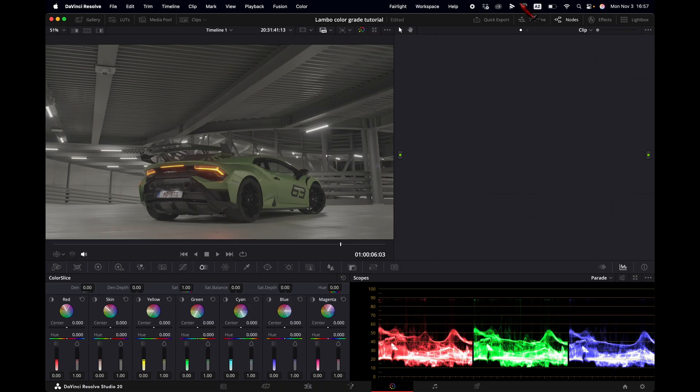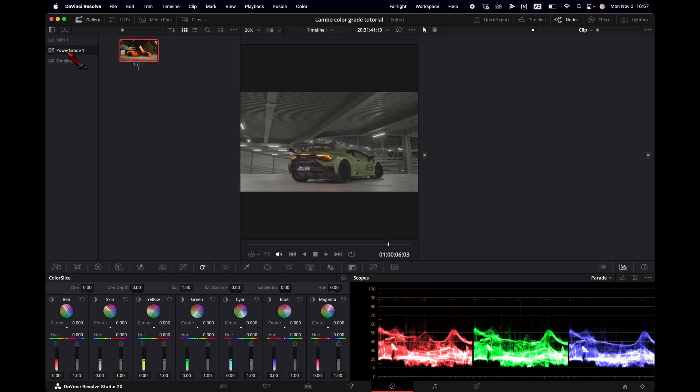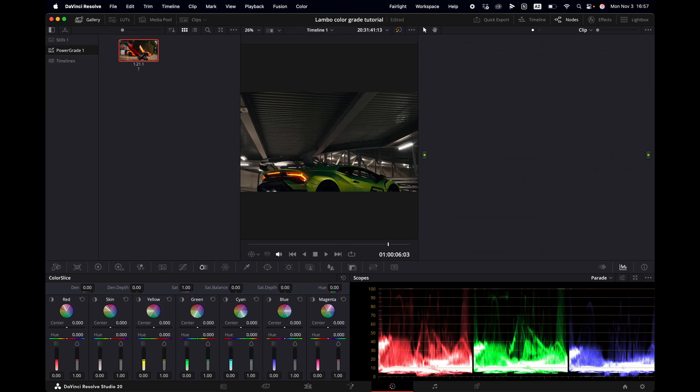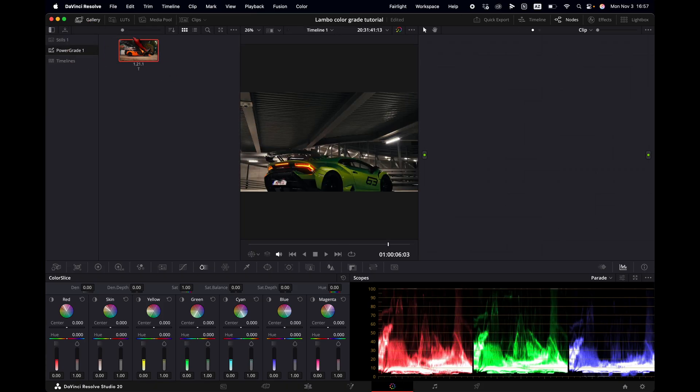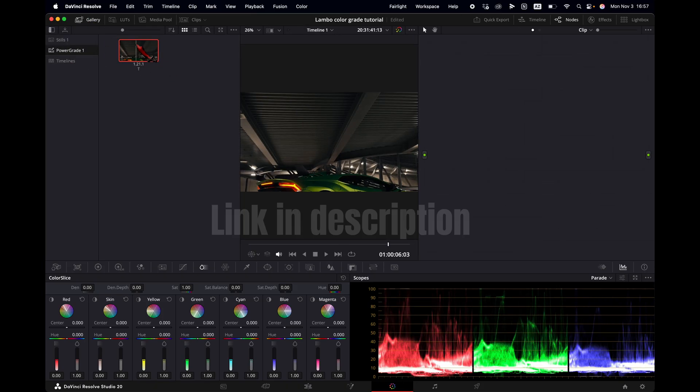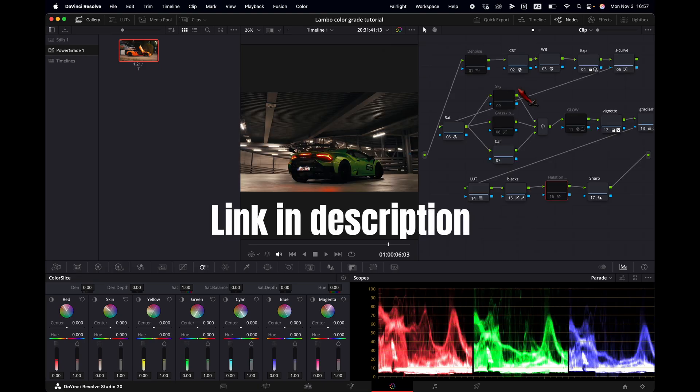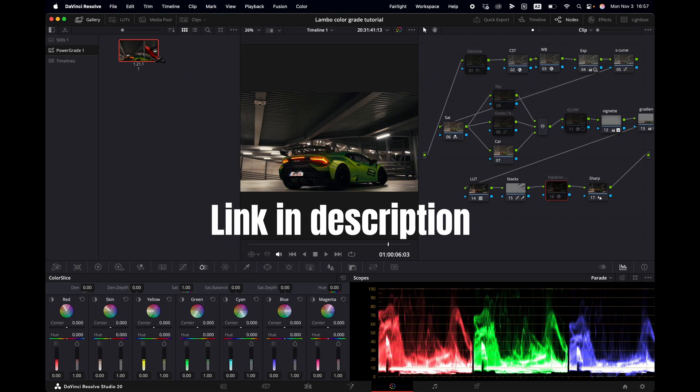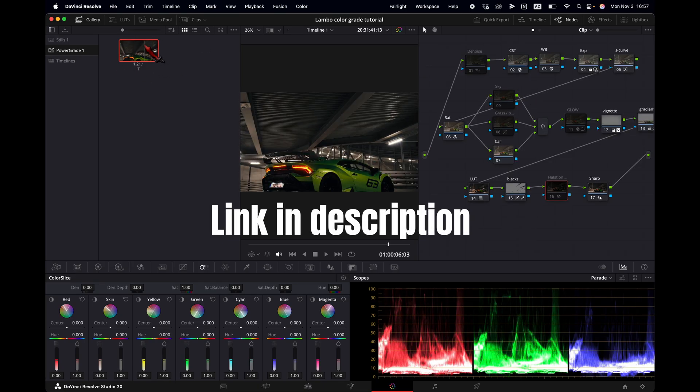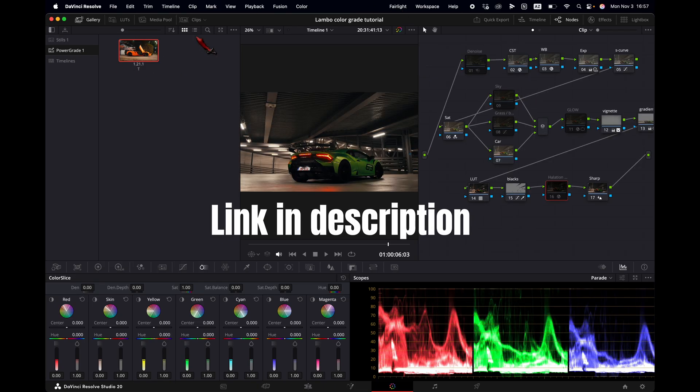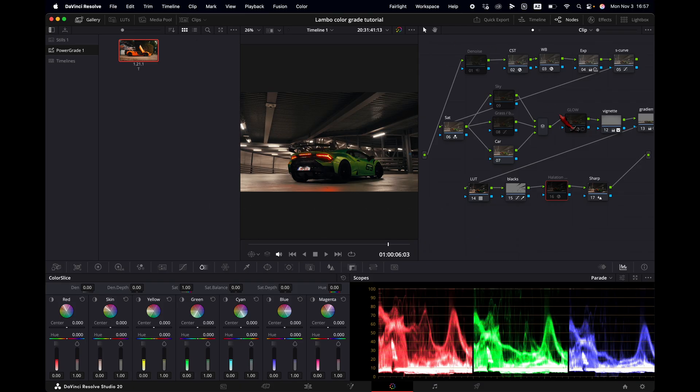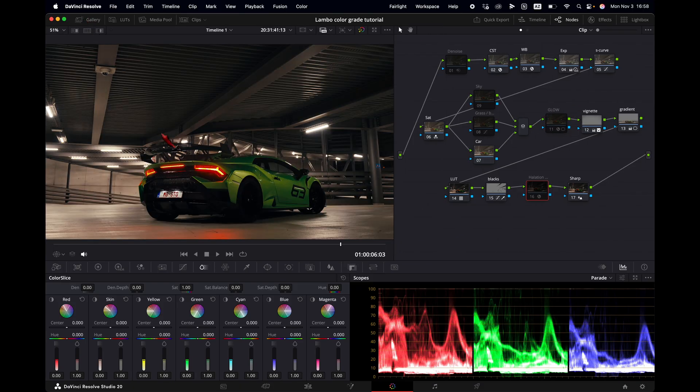We are in DaVinci Resolve in the color tab and we are going to open the gallery, power grade and here is my custom power grade. I'm going to just drop it in. If you want this power grade, link in description. You can simply drop it in right here and then we drop it into the notes section and we can close the gallery. This looks terrible. Let me show you how it's done.